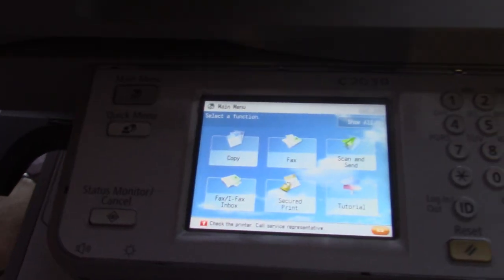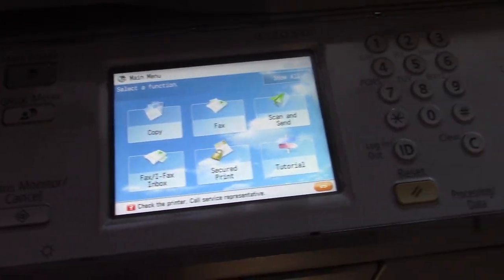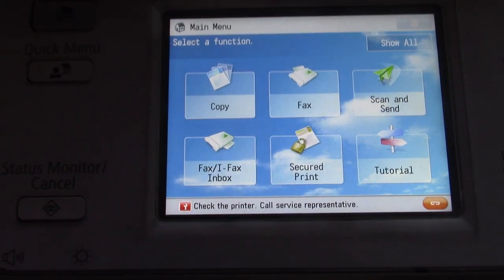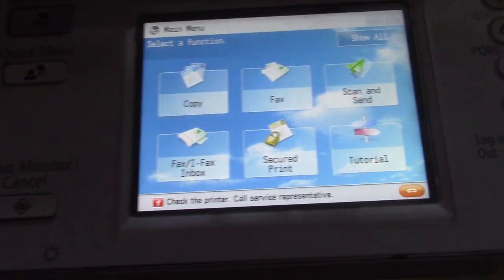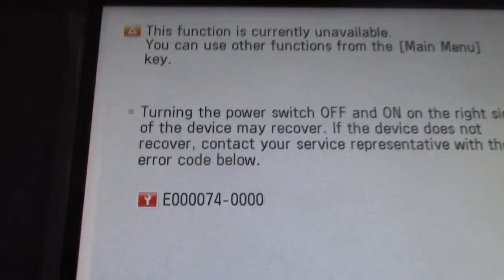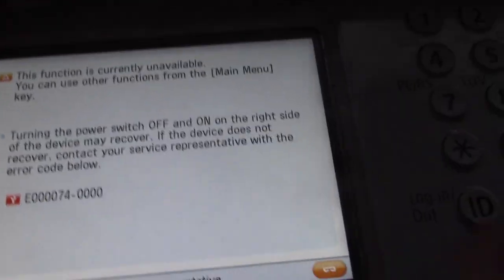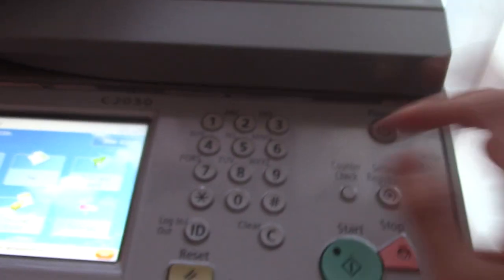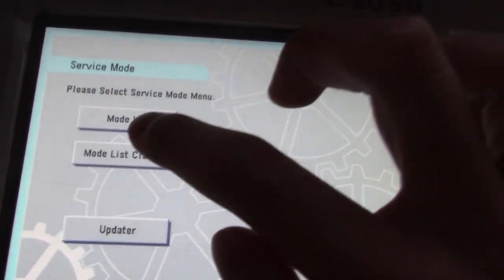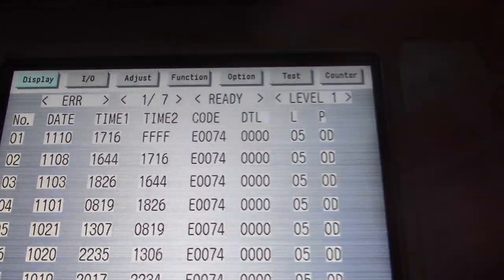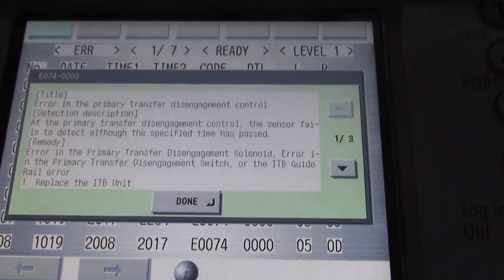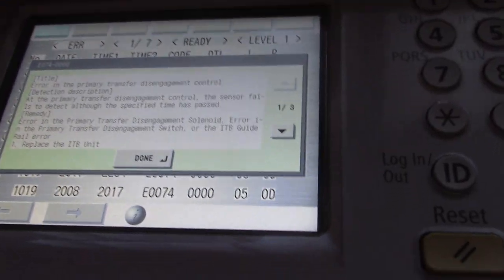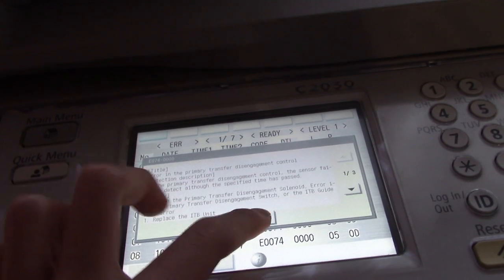I've given up on this printer a long time ago already, but now I just had enough interest to try and salvage it. So, here as you can see, it says check the printer, call service representative, and the error code is E0000074-0000. Now, if we enter the service menu, it will tell us what error that is, and according to the system, it's something with the primary transfer disengagement control. So, now I have a theory for why this printer is not working, and I'm going to show you guys that.